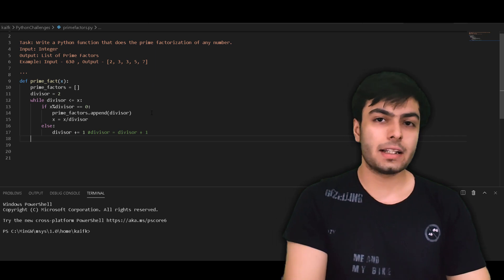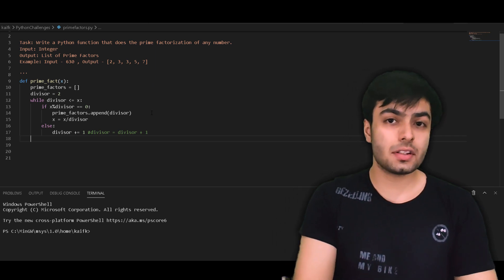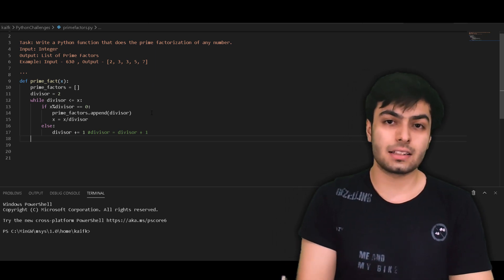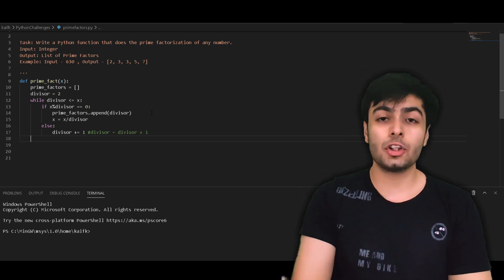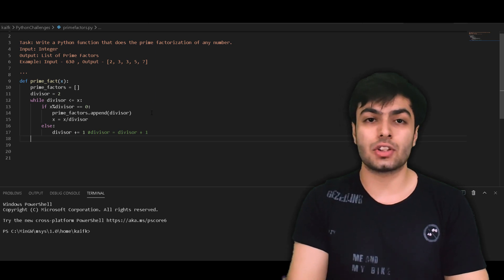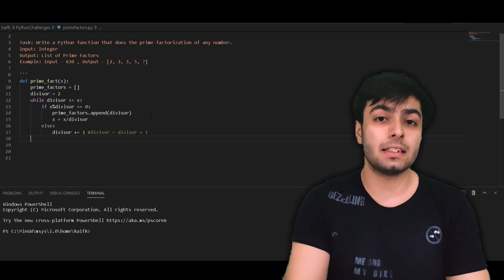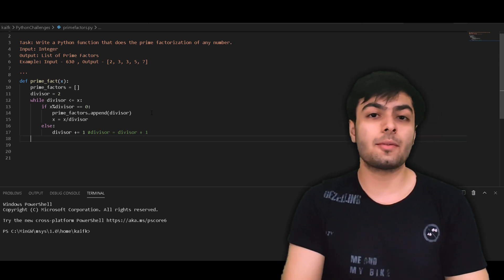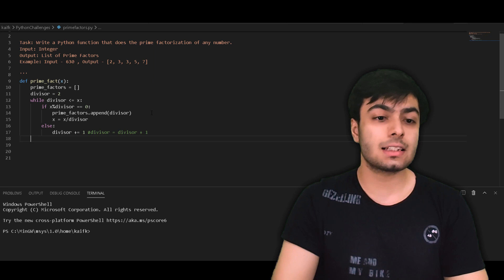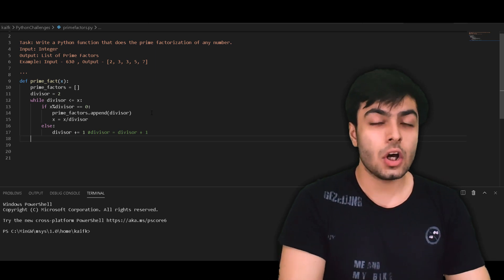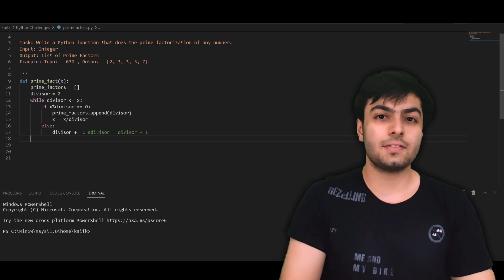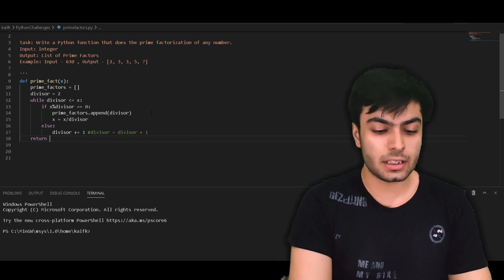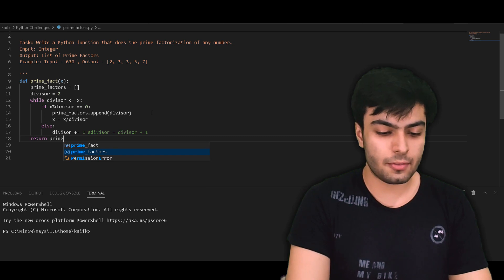We know that the while loop ends when the value of the divisor exceeds that of x, at which point the process of prime factorization has been completed, and we should find all the prime factors of x in our list prime_factors. So all that's left to do is to simply return our list prime_factors.